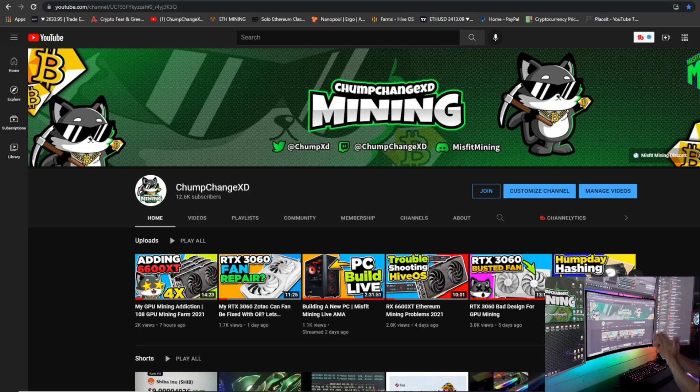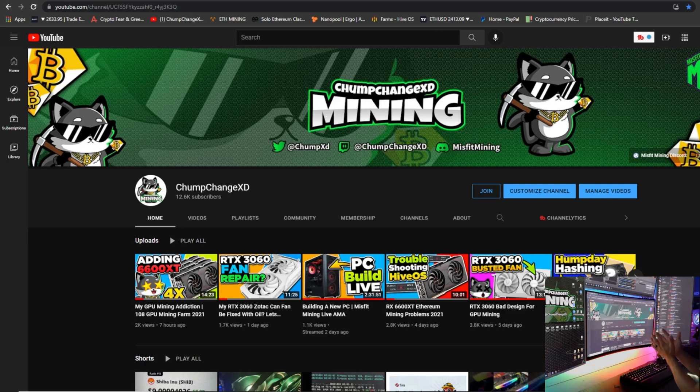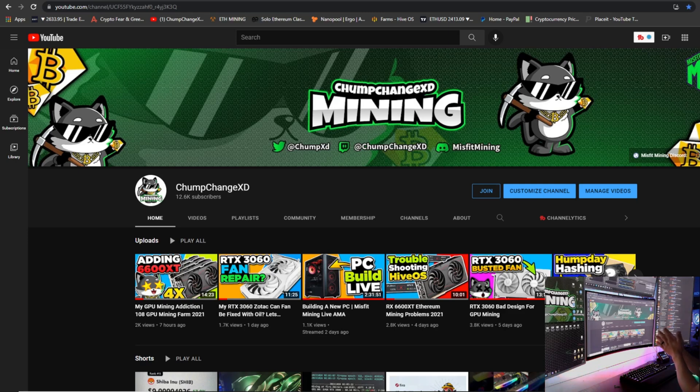What's going on everybody, Chump Change XD here. Hope you're all staying healthy and having a great day. In this video we're going to show you guys how to mine Ferro inside Hive OS with the new Ferro PoW. It's just a few simple steps, really super easy to do. But as always, please don't forget to smash that like and subscribe, and let's get into it.